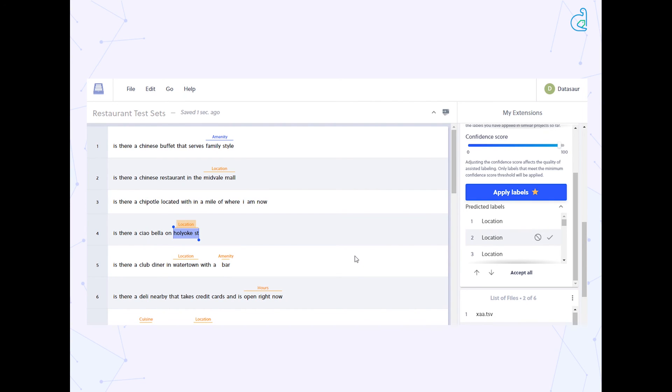At Datasaur, we believe in improving the quality and throughput of the data labeling process. This new feature is an important step in that direction.